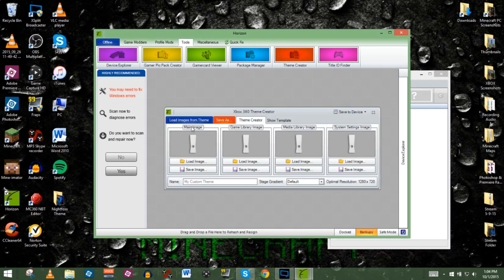The Theme Creator pop-up shows you the four image slots you can use for your Xbox home screen — the main image, the game library image, the media library image, and the system settings image. Keep in mind the optimal resolution for these images is 1280 by 720. You don't have to use that resolution but it's recommended for the best clarity. You can use Adobe Photoshop or free programs to resize images.